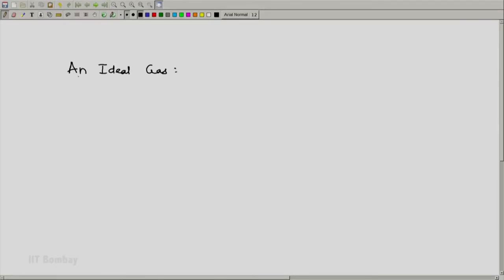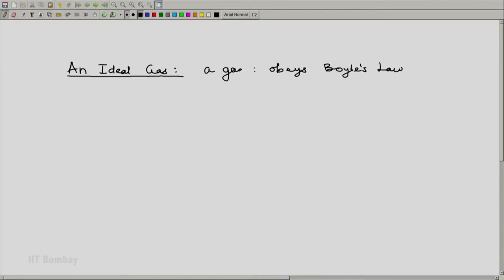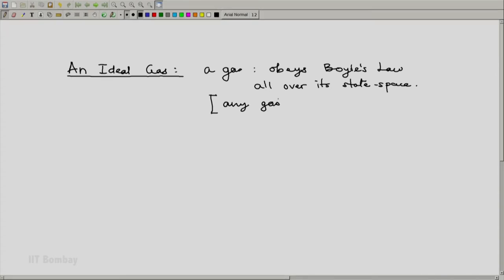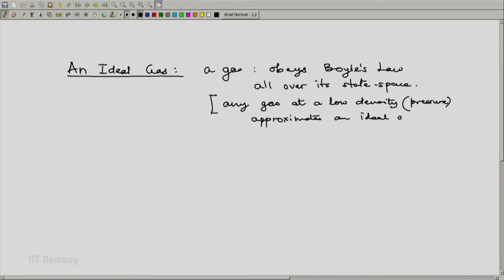If we imagine a gas which will obey Boyle's law throughout its state space — not just at low densities, that is low pressures and high temperatures, but at any pressure, any temperature, and any density — we will call such a gas an ideal gas. An ideal gas is a gas or a fluid which obeys Boyle's law all over its thermodynamic state space. Any gas at a low density or low pressure approximates an ideal gas.